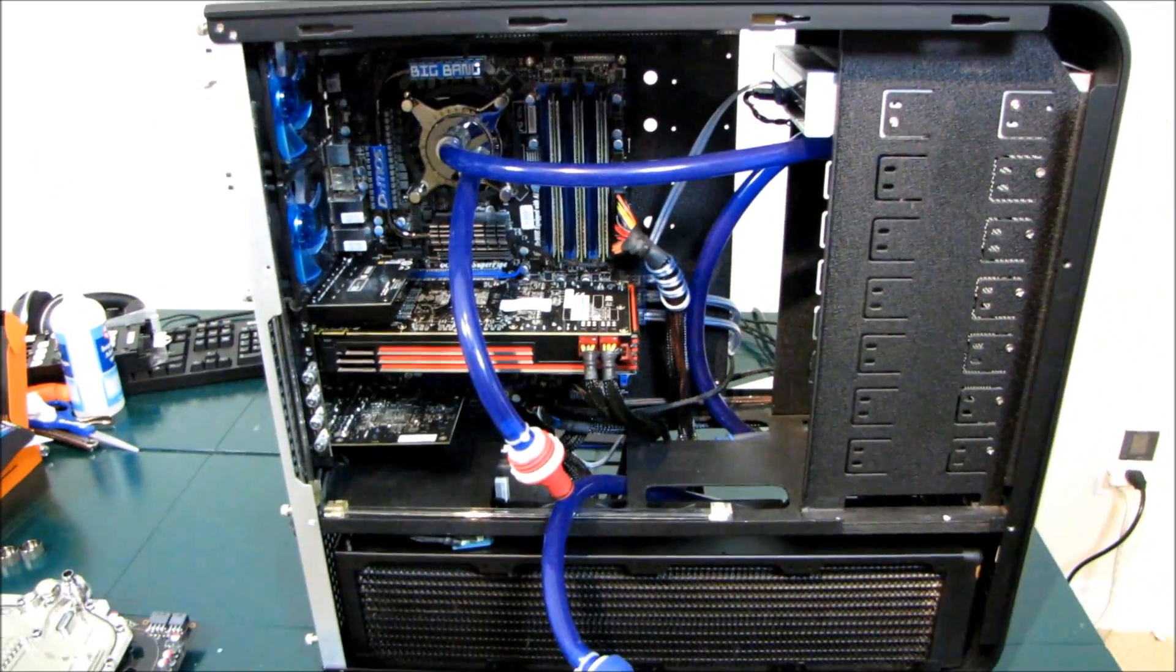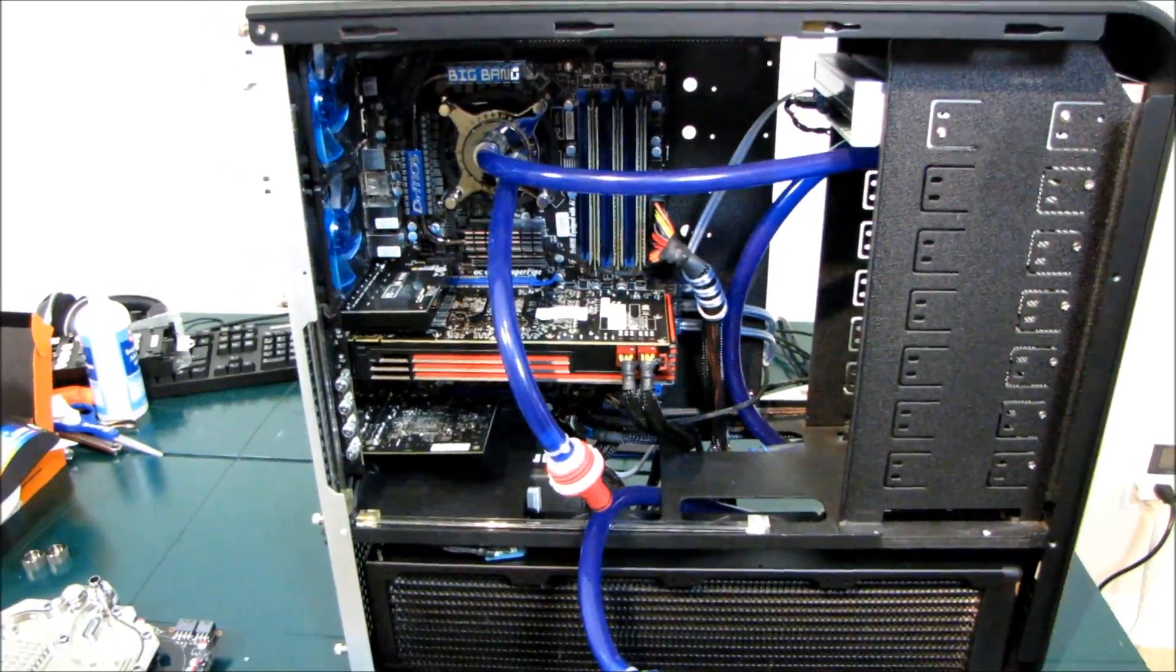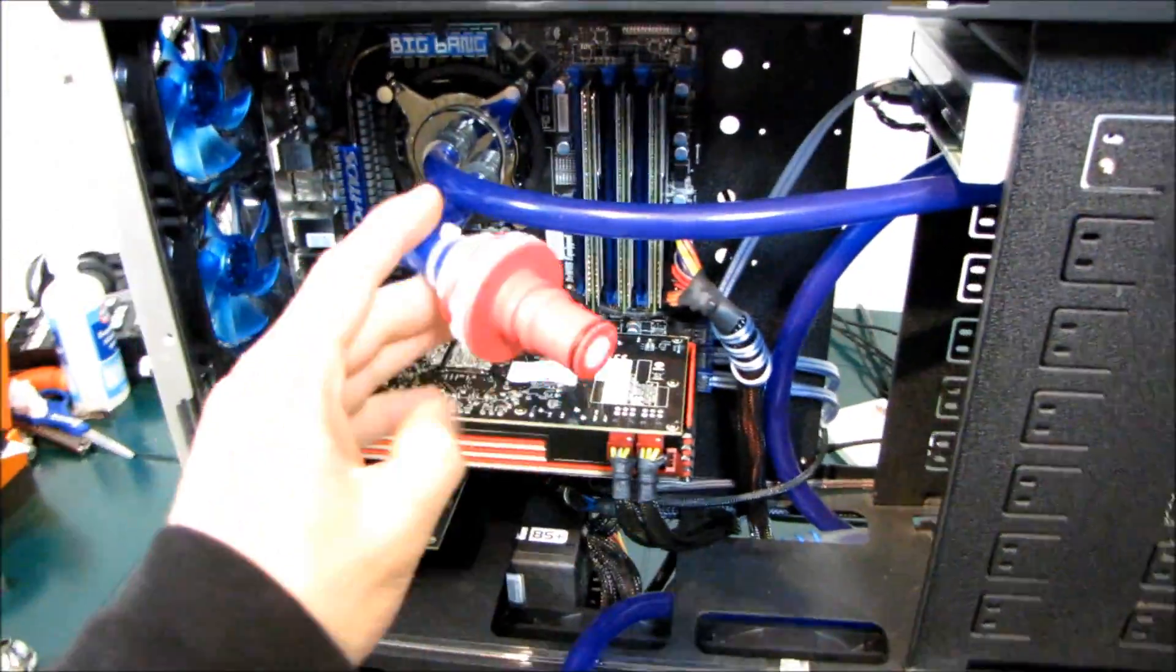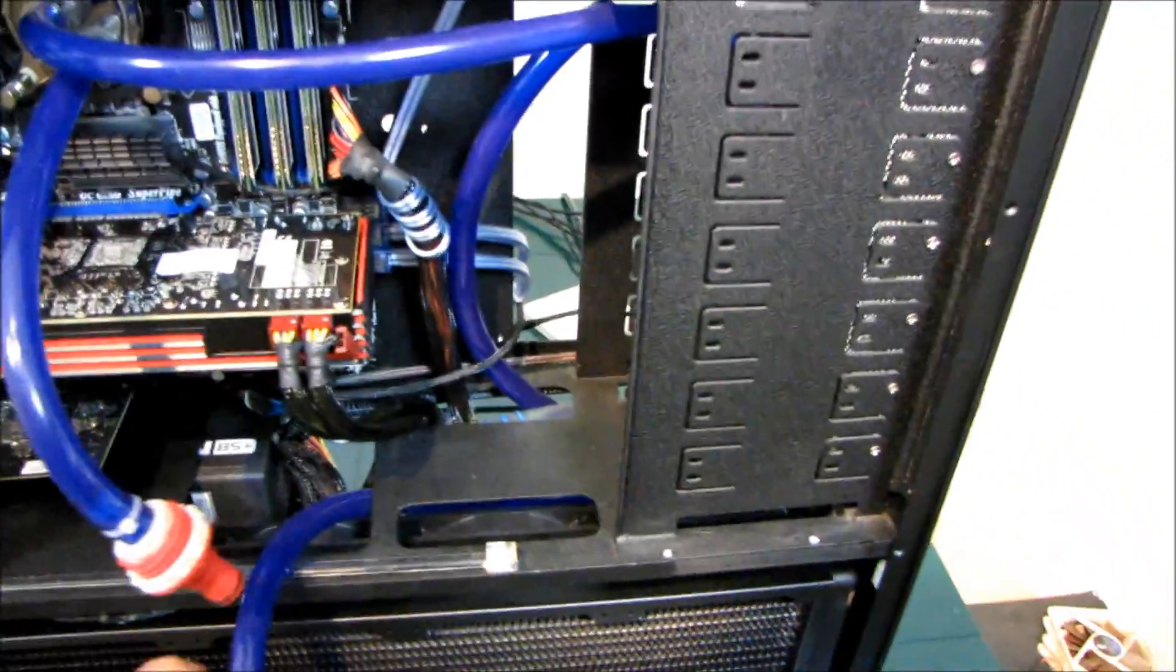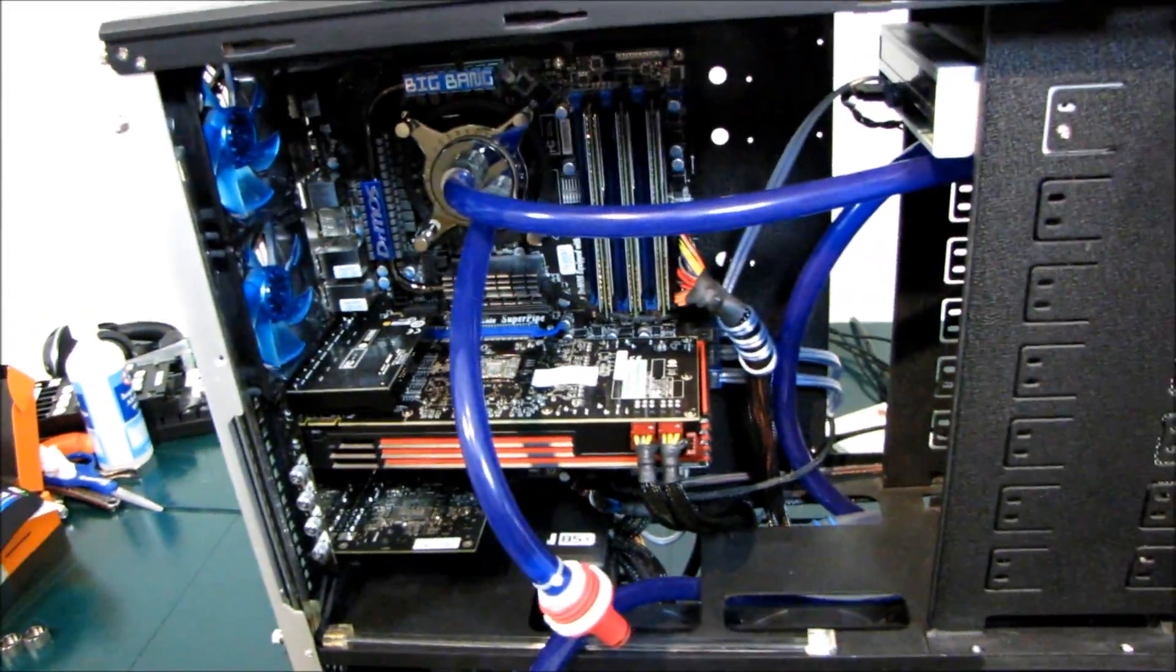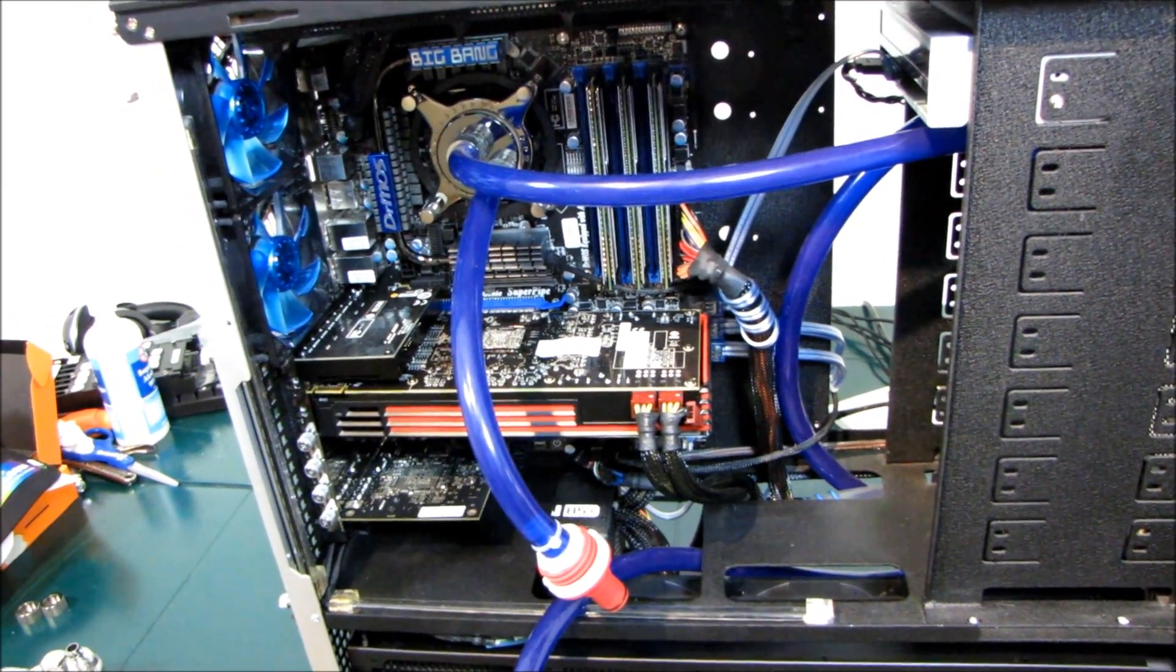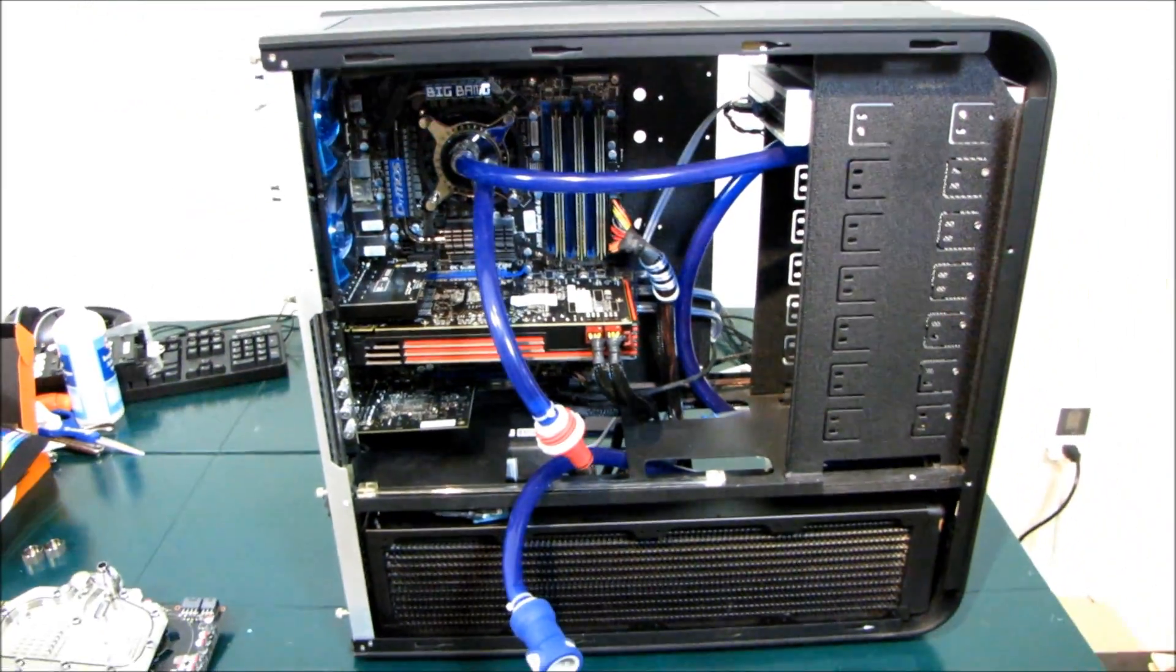Step number one for this full system: I'm currently using quick disconnects because I was temporarily running a CPU-only loop while I waited for my graphics card to get a water block.